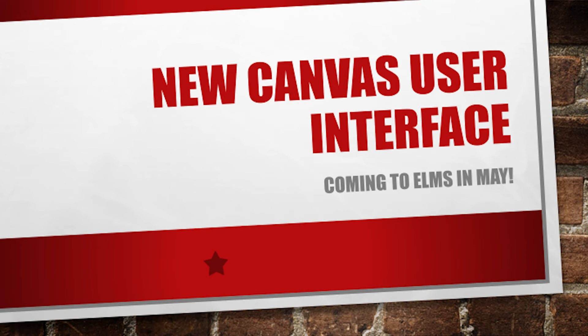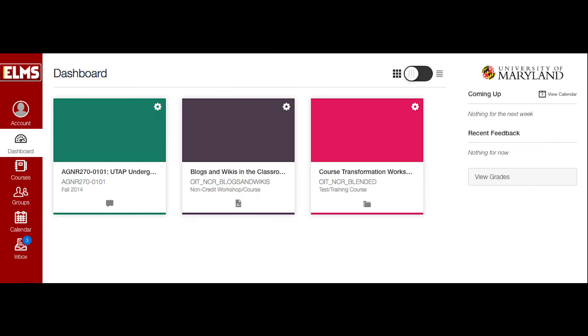Canvas is introducing a new user interface. A new look and feel for the Canvas dashboard will become the default ELMS landing page on May 23rd. This video will provide a brief overview of the new interface. All of the global features and capabilities with which you are familiar are still available to you, so let's take a look.